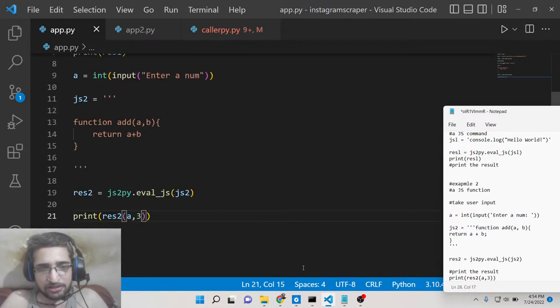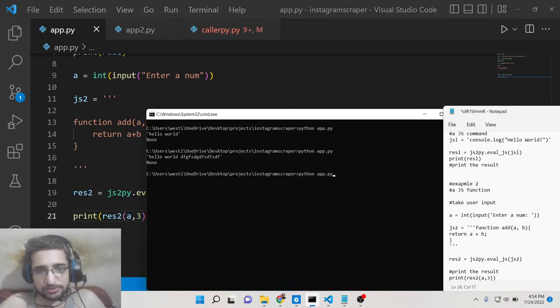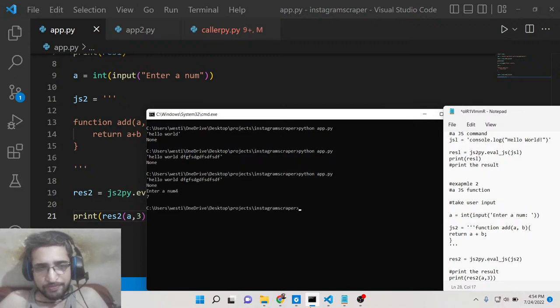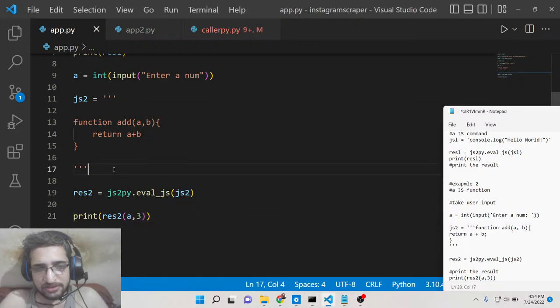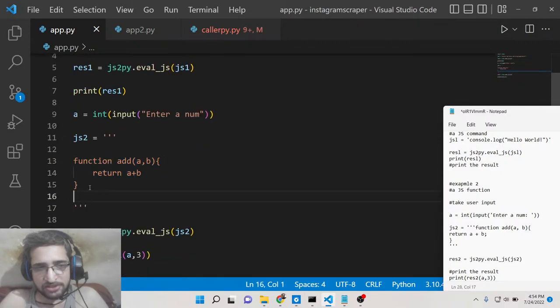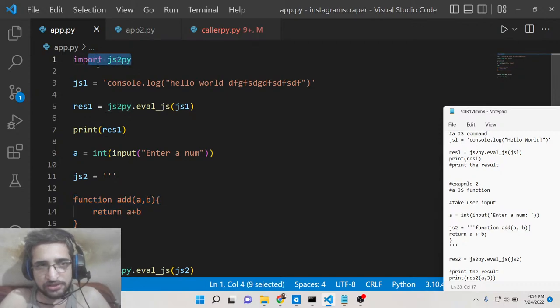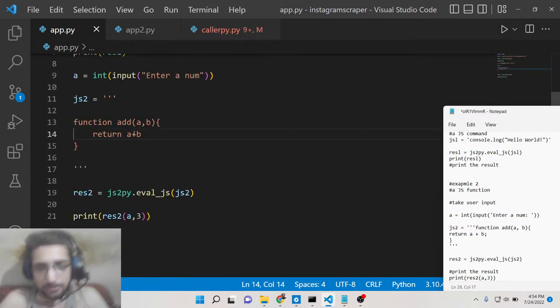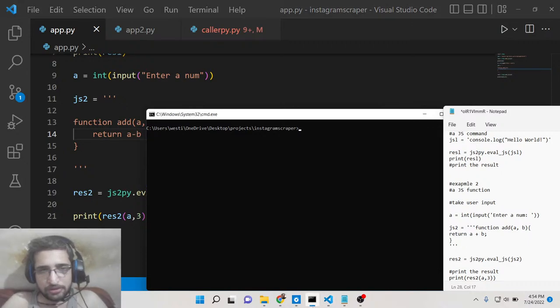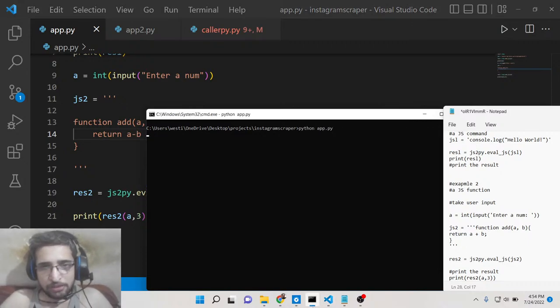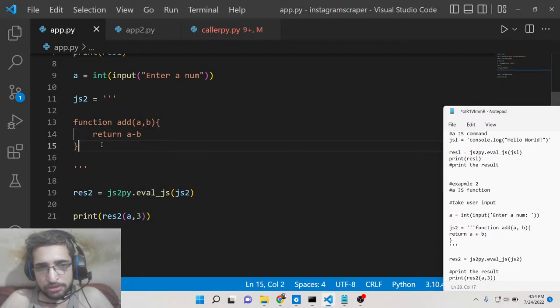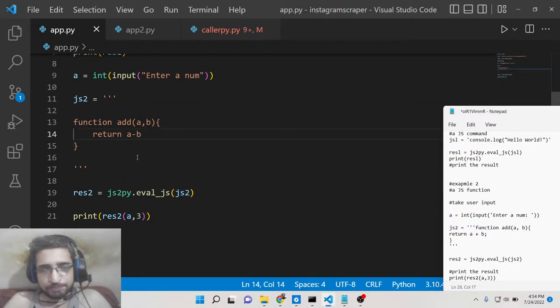So if I write four here, the result is printed out, you can see seven. So basically you can see that it is executing this JavaScript function inside your Python script with the help of this module which is js2py. So with the help of this you can also make subtraction as well, you can make a mini calculator here. So just put five here, it comes out to be two, so five minus three is two.